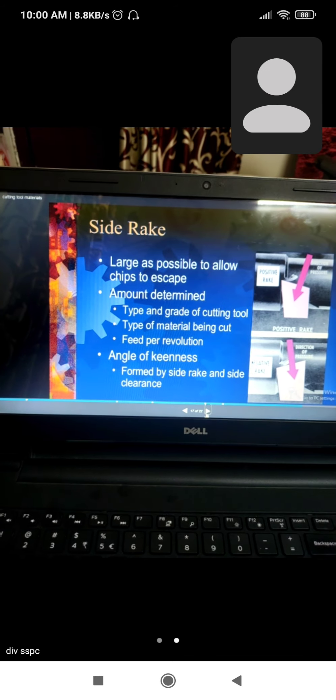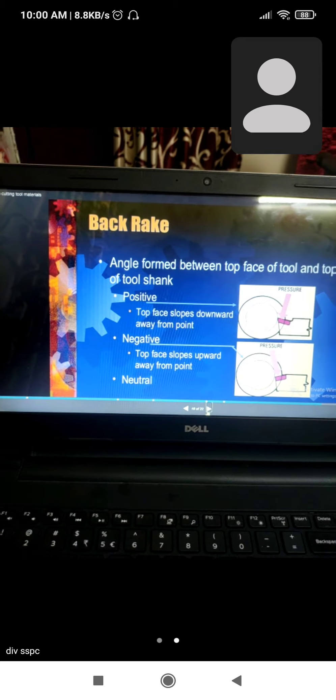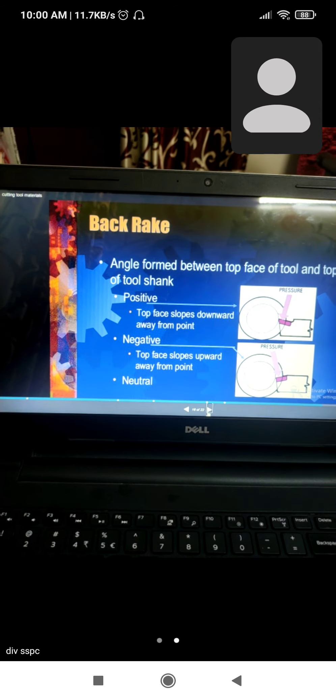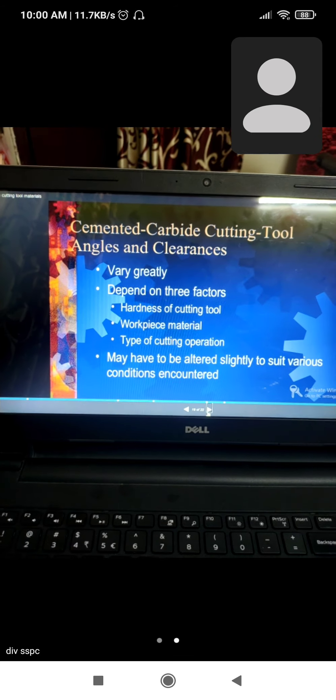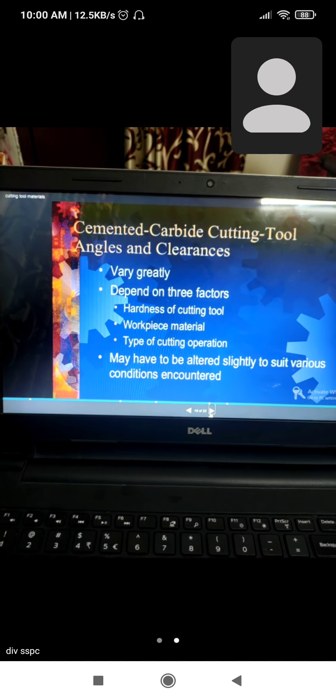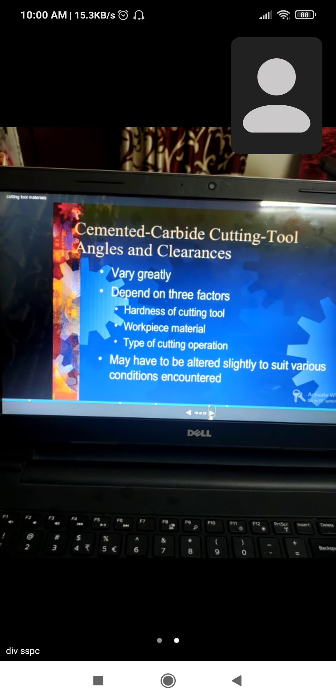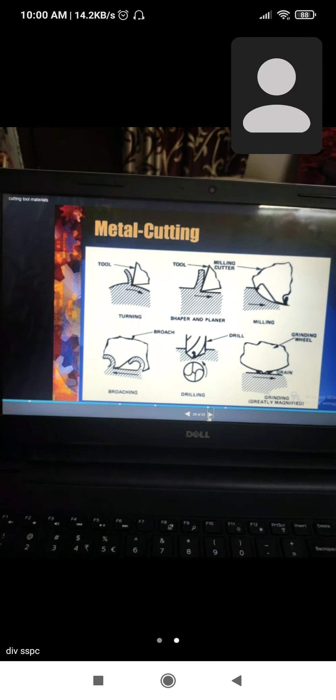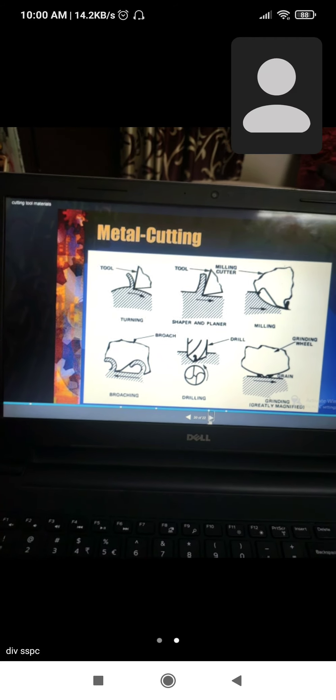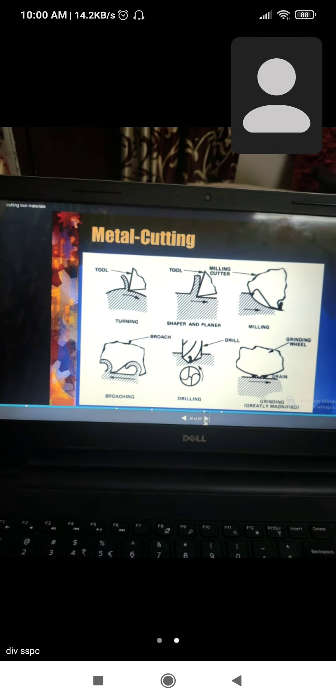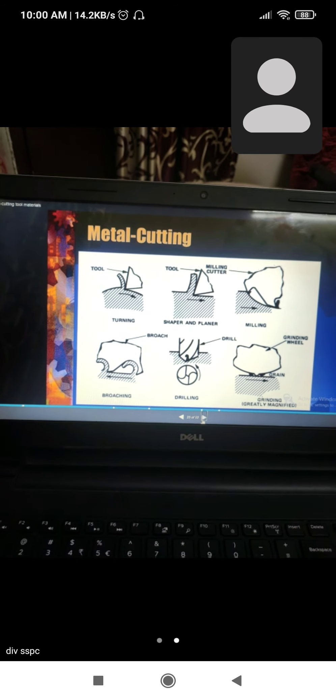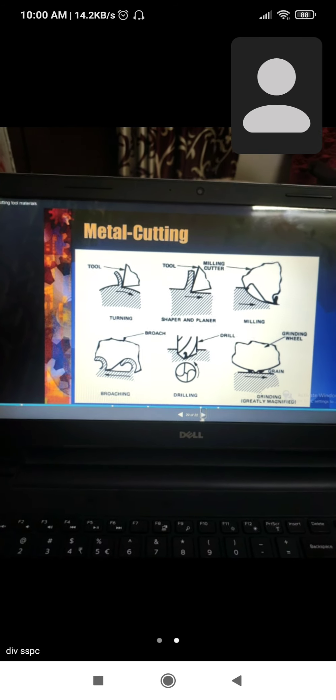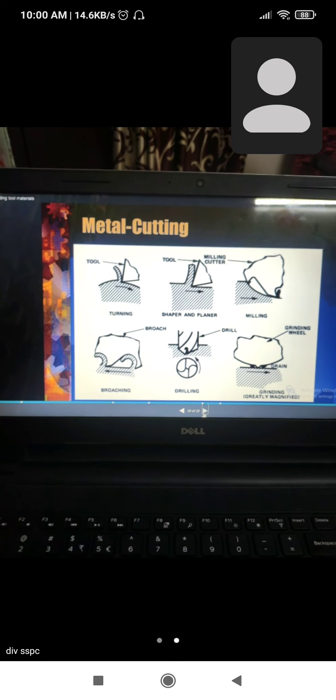Side rake angle and back rake angle for cemented carbide vary greatly depending on three factors: hardness of cutting tool, workpiece material, and types of cutting operation. Metal cutting operations include turning, shaper and planer, milling machine, broaching, drilling, and grinding.